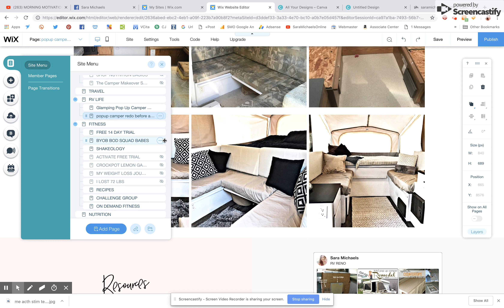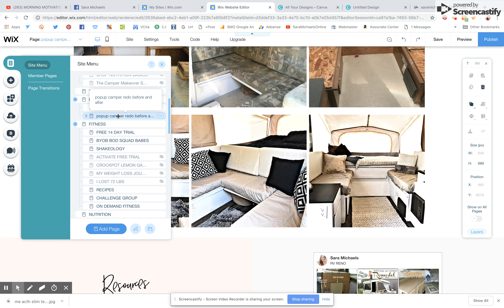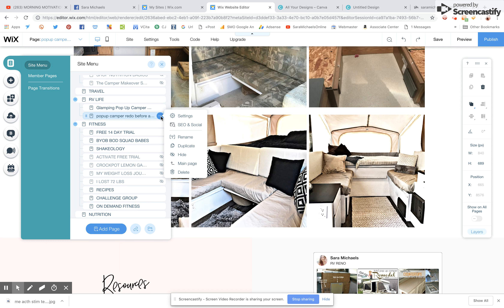So what I'm going to do is click on the triple dots that pop up when the page is selected. Go ahead and click on that and then click on the triple dots. This is going to bring up a drop-down menu where you're going to see 'Settings,' 'SEO and Social.' Go ahead and open up the Settings.